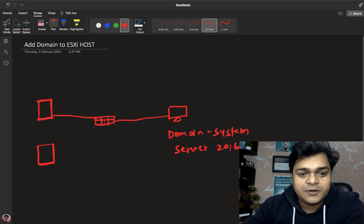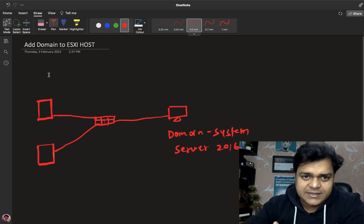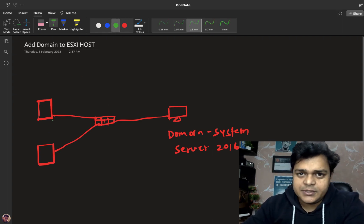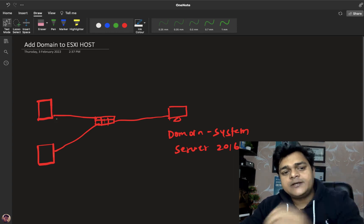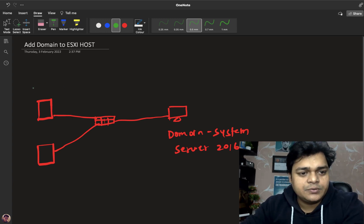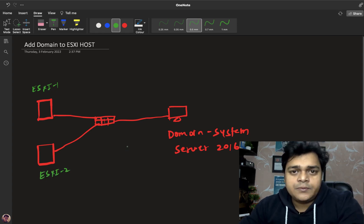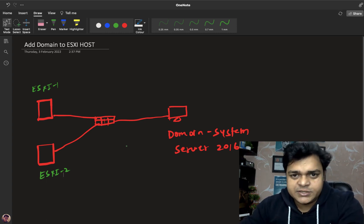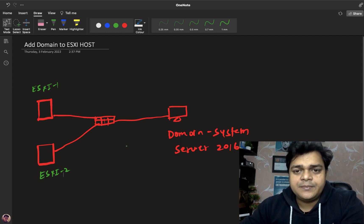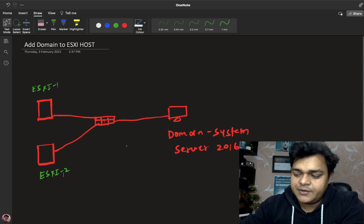Without communication, you are unable to convert your workgroup machine to a domain member. Think of it the same way as a client operating system — it may be Windows 10 or 7 — where you need to convert from workgroup to domain. In the case of ESXi host 1 and ESXi host 2, you must convert the entire ESXi from normal workgroup mode to being part of a domain controller. It's mandatory, because without domain you are unable to perform many tasks.